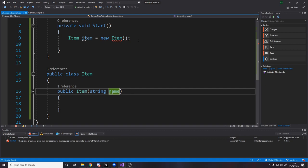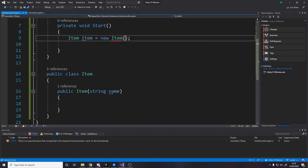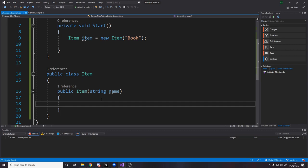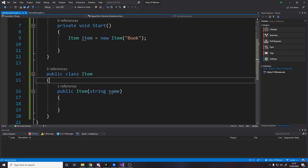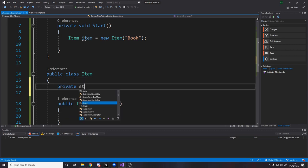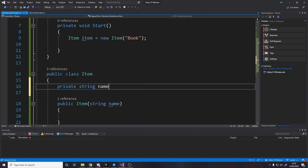That means up here, when we make a new instance, we have to give it a name. So let's give it the name book. This item is a book. And down here, we actually want to do something with this name. So let's make it a private string name.